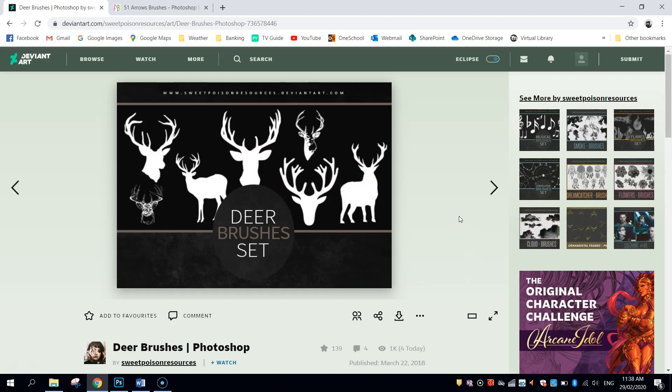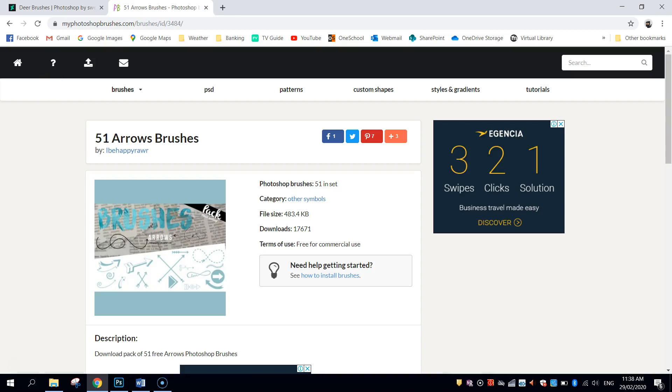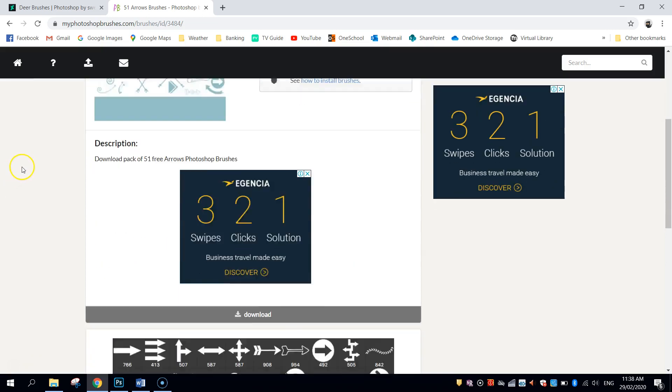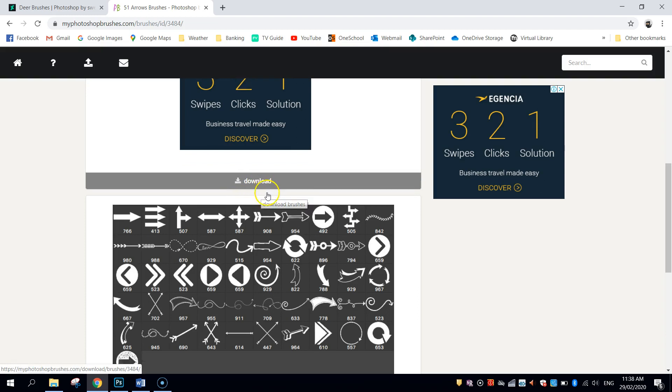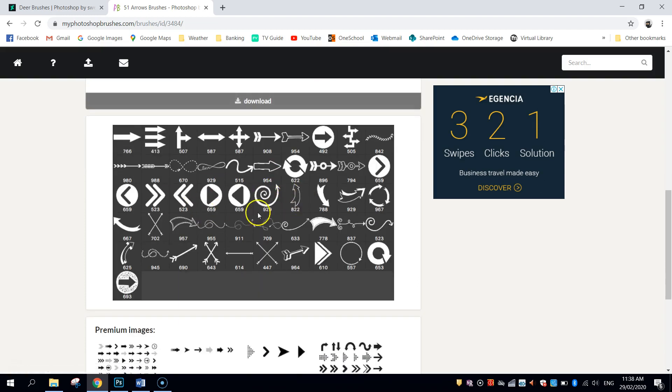The other set that we need is the 51 Arrows brushes from myphotoshopbrushes.com. This one you don't need an account for, so simply go to the website and scroll down, click the grey button, and get yourself access to all these different arrows.